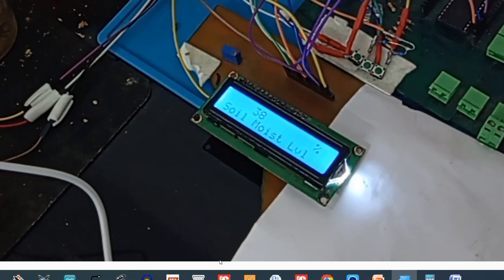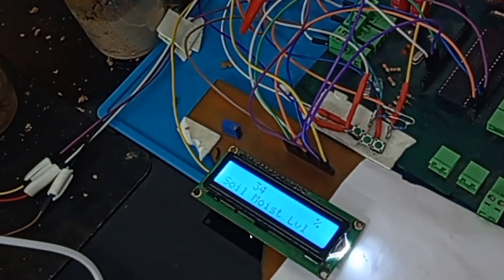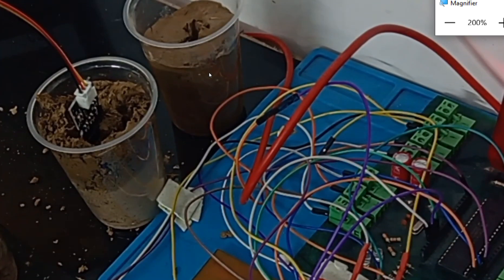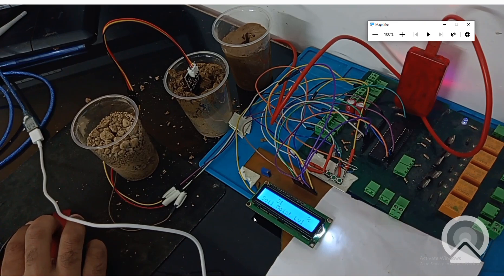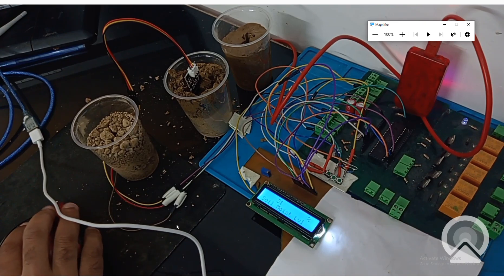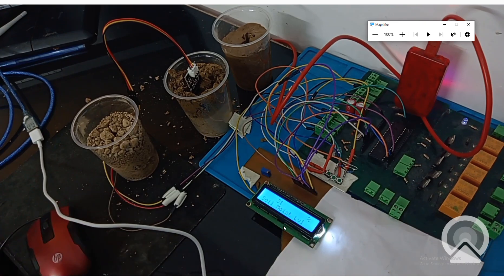The value reads 39, 38... now 33, 32. Okay, it's at 32, 31 - this is it. So for the half-moist soil it's around 31 or 30, and it has stopped. It will not go below 29 maximum. So we have found our threshold for this. It takes about 30 to 40 seconds to settle to the final value.